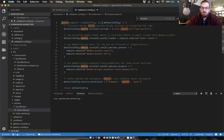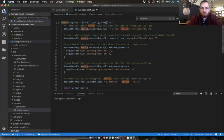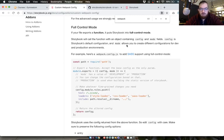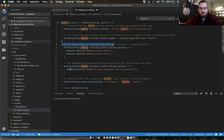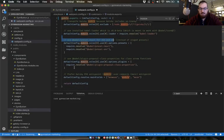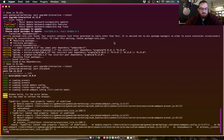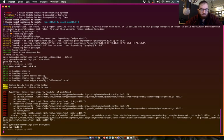Storybook will call the function with an object containing config and mode fields. Config is storybook's default configuration. That was easy. Are we using NV at all? No. Are we using base config? No. So let's try that again.